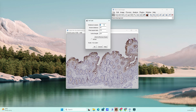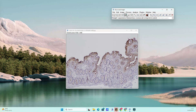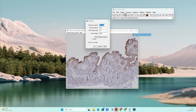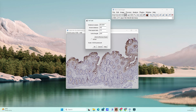Once your image is open, the first thing you need to do is set the scale. This is crucial because the scale bar needs to correspond to the actual dimensions of the object in your image. To set the scale, go to Analyze in the top menu, then select Set Scale.